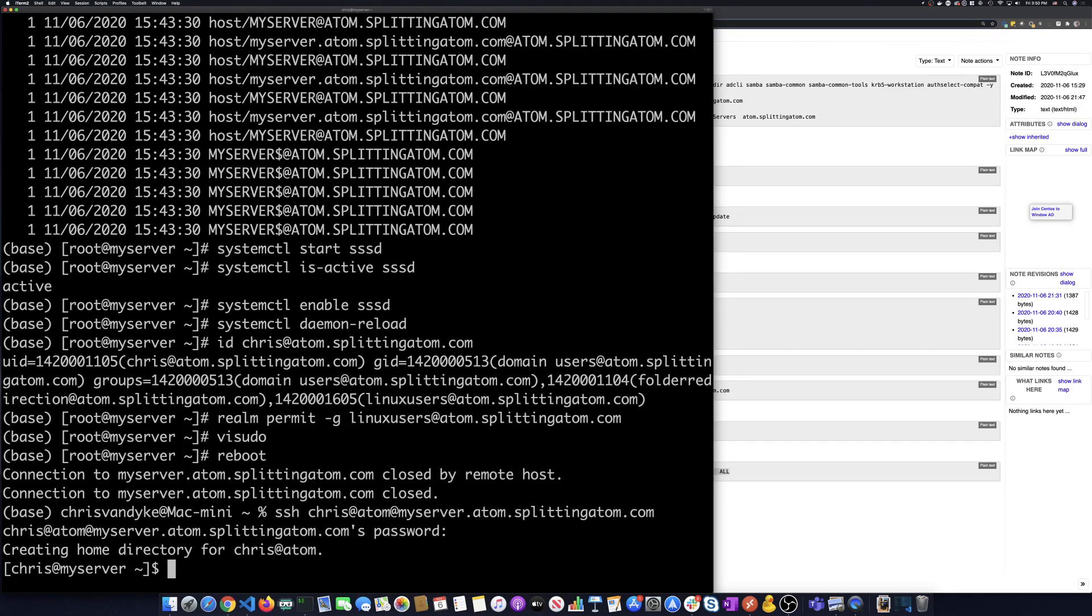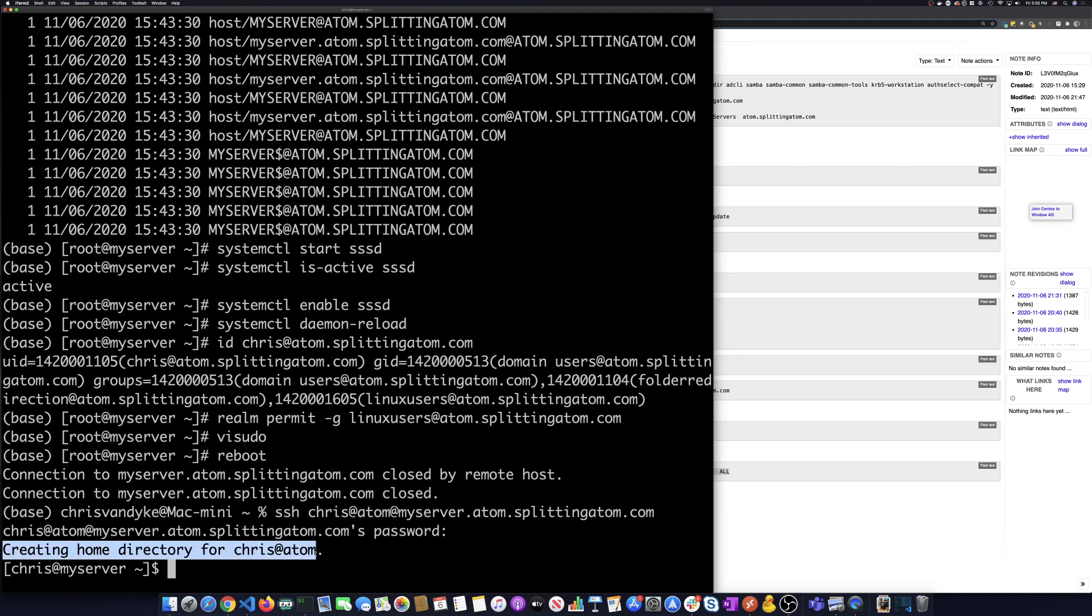So we've logged onto the machine. We're successful there. You can see there's a line here that says creating home directory. So those packages that I installed, one of those packages is gone and any domain users, when they log in, it creates their home directory for them.